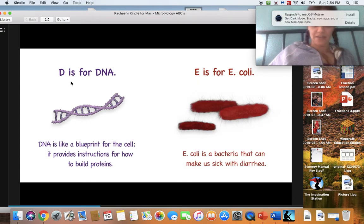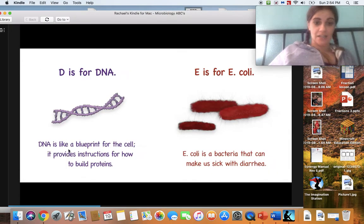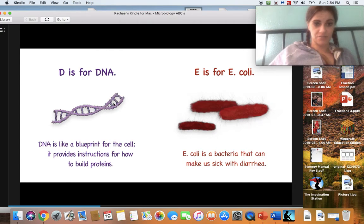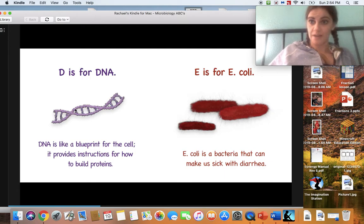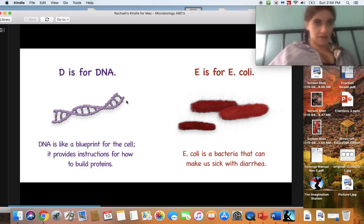D is for DNA. DNA is like a blueprint for the cell — it provides instructions for how to build proteins. This is a DNA strand and it tells you everything about you: if you're going to have blue eyes, brown hair, long hair, curly hair, dark hair — it does everything. It's all in your DNA. Your DNA tells your body how to grow things.